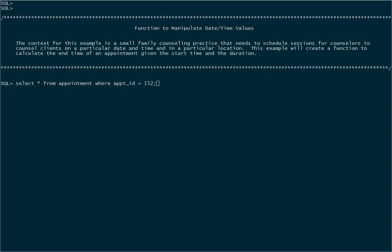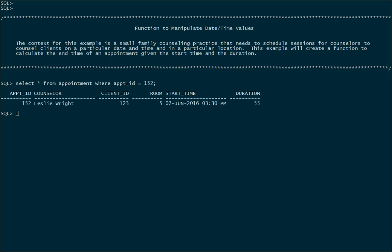Here's a single appointment, appointment number 152. So we have appointment ID, counselor, client the appointment is for, the room where the counseling will take place, and then here we have the start time. So 2nd of June 2016 at 3:30 PM, duration of 55 minutes.